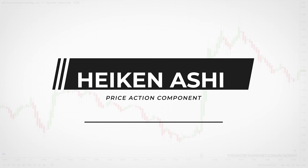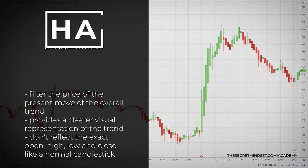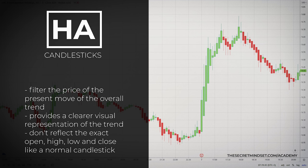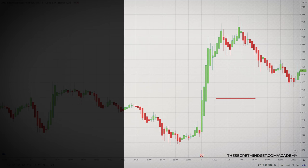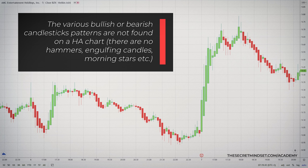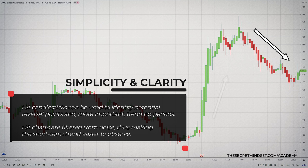Heikenashi are visually appealing because you can easily filter the price of the present move and the overall trend, providing a clearer visual representation. These price bars are average bars and do not reflect the exact open, high, low, and close for that period like normal candlesticks. The various bullish and bearish reversal patterns of 1-3 candlesticks are not found here — no hammers or engulfing candles. Rather, these candlesticks identify potential reversal points and, more importantly, trending periods. These charts are filtered from noise, making the short-term trend easier to observe.